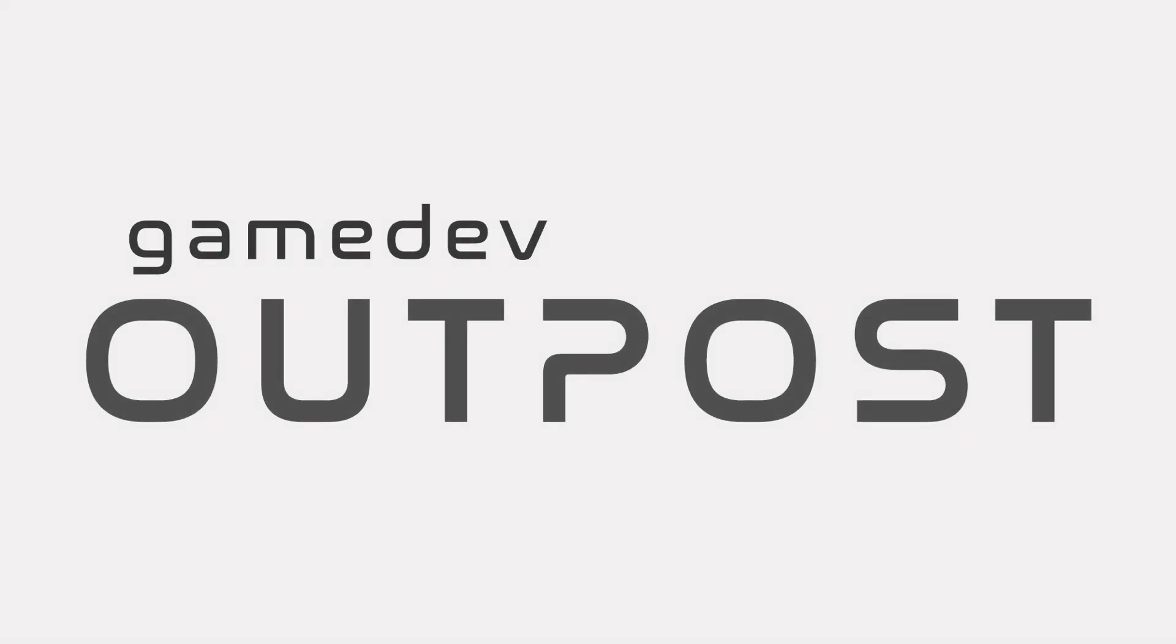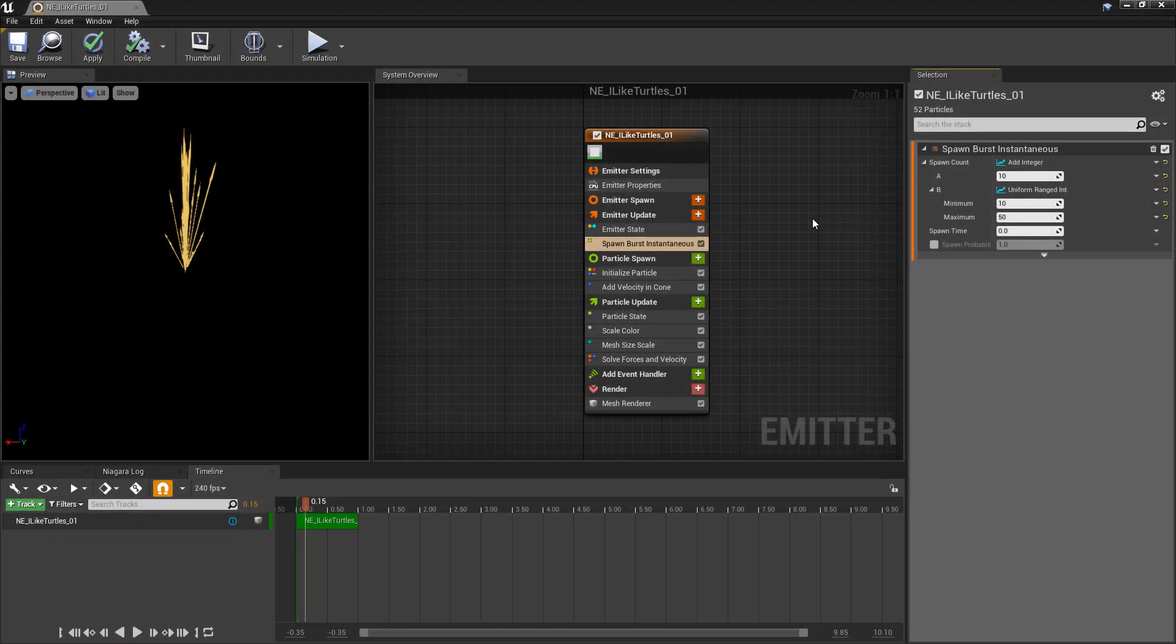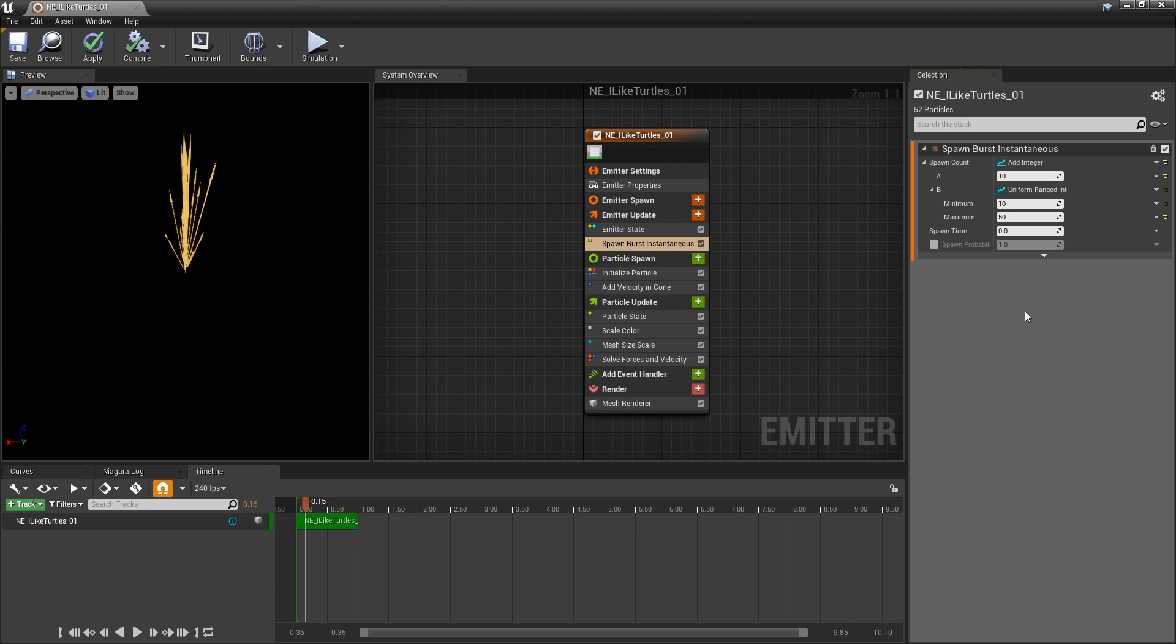Hello and welcome to the Game Dev Outpost. In this video, we'll be talking about Niagara and curves in Unreal 4. So all curves are a dynamic input, but that doesn't mean all variable types can turn into a curve.